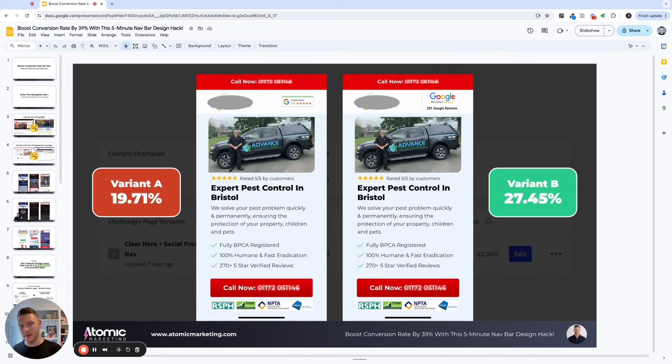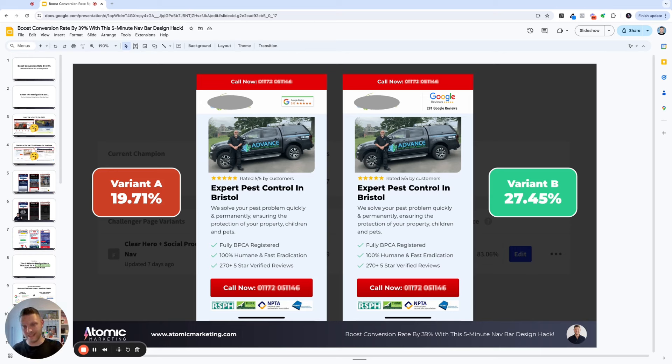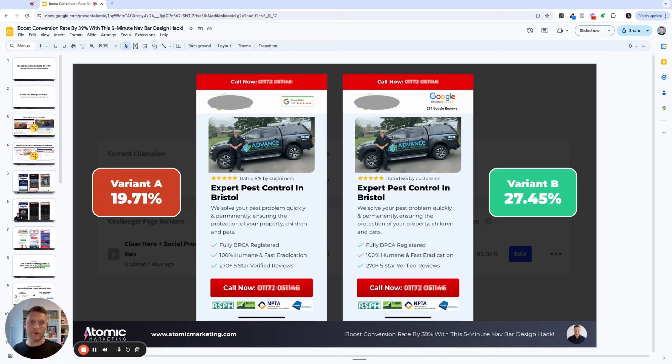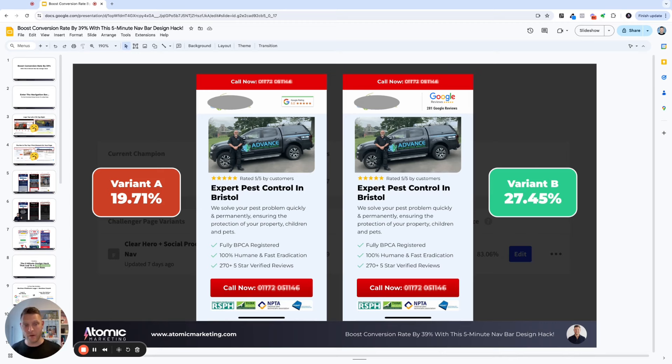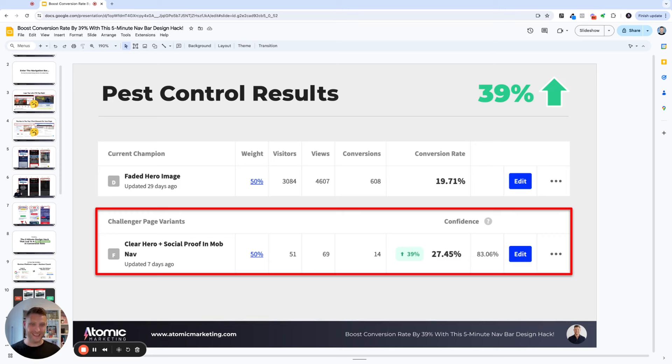You can see here, this is one of our pest control clients. In variant A, all we had was the Google review or Google rating badge at five stars in the top right of the nav. That was converting at 19.71%. We changed the logo up to a different variant of the Google logo and then put the review count right below it, 281 Google reviews. You can see that in variant B, 27.45%. Here's a screenshot of our Unbounce account of the test currently in progress. You can see that's a 39% increase in conversion rate.